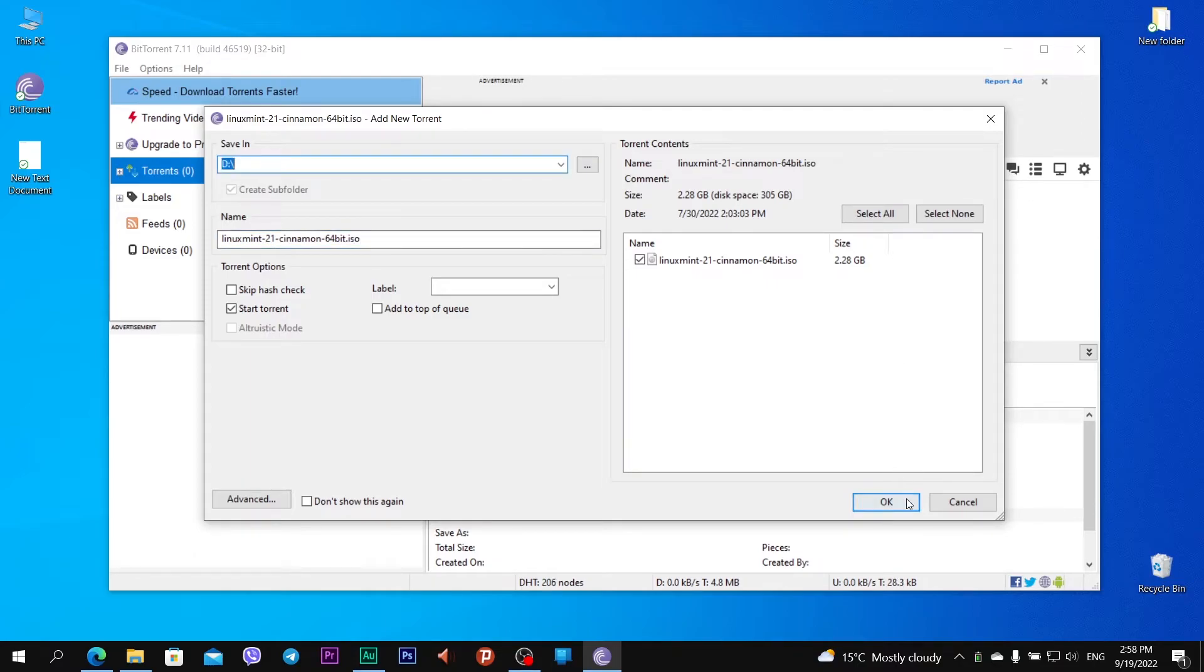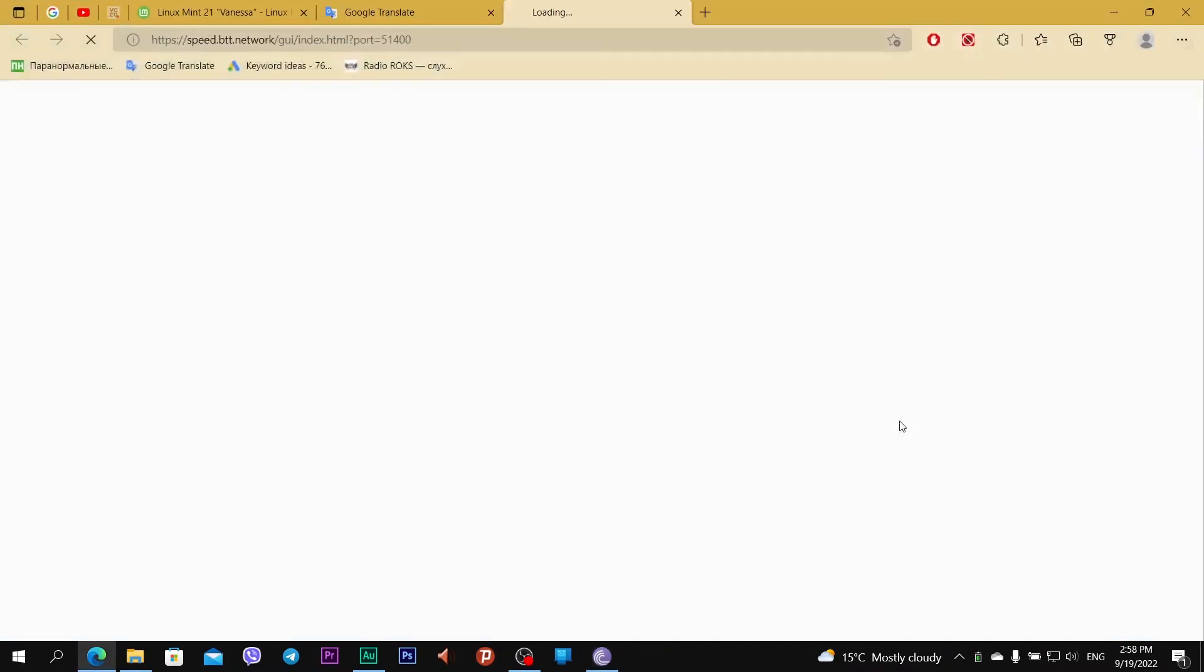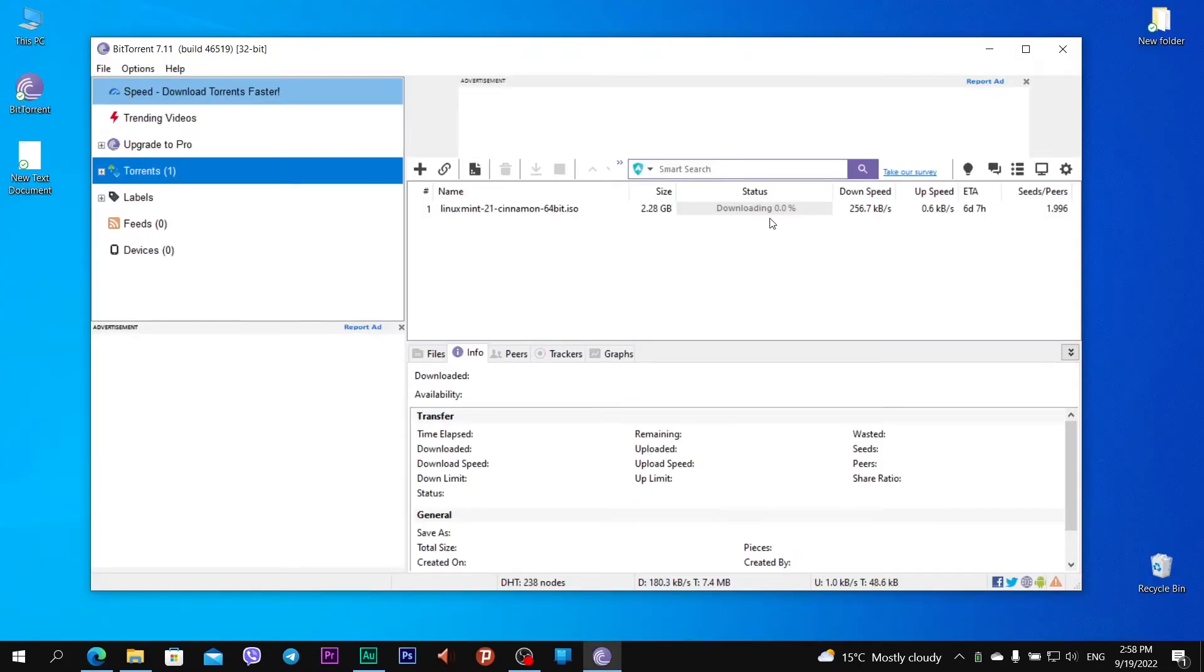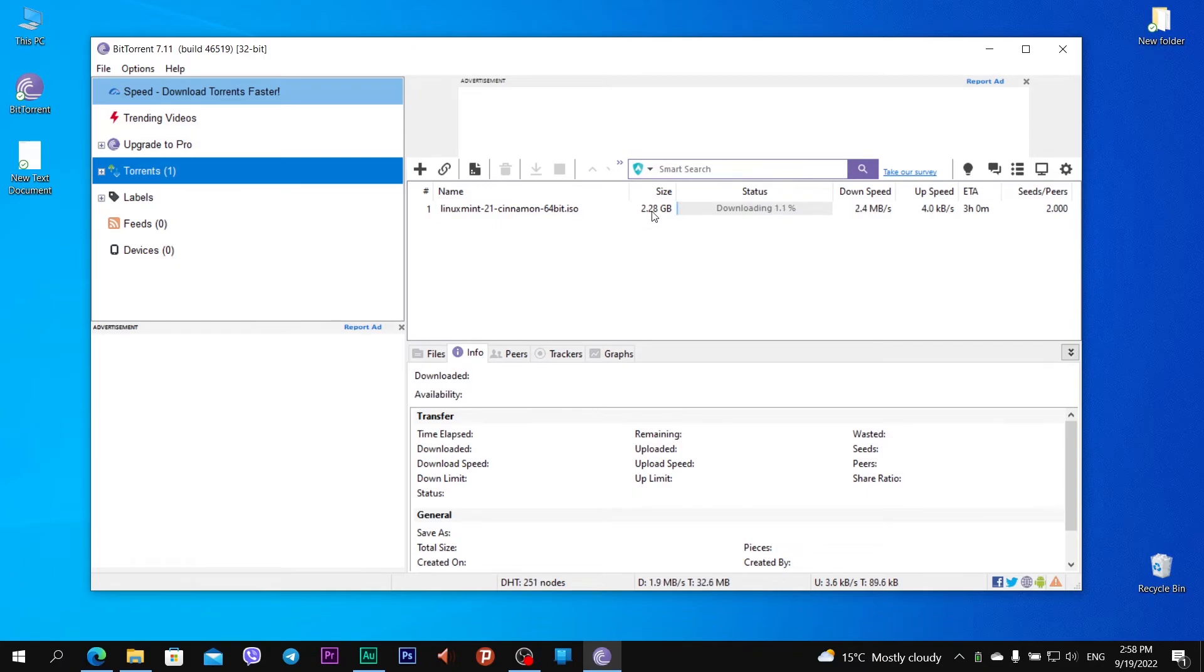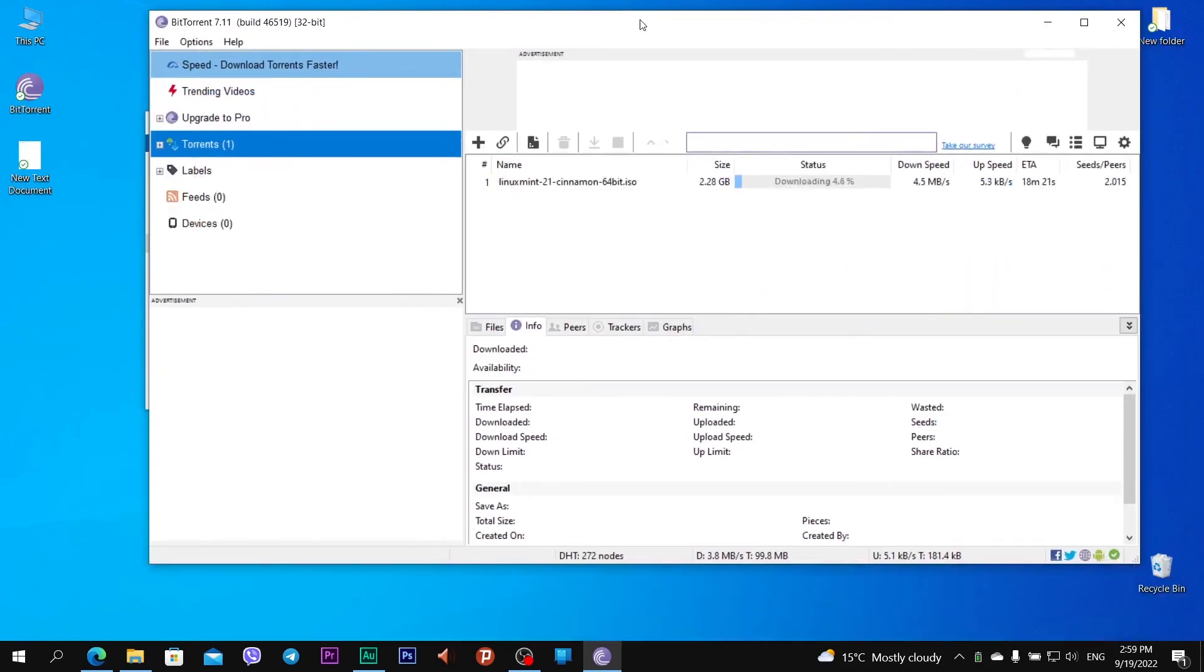I just need to click OK. Click. And you see the file connecting to peers, download begins, and you see the name linuxmint 21 cinnamon 64-bit, size 2.28 gigabytes, status downloading, peers, download speed, upload speed, and others.